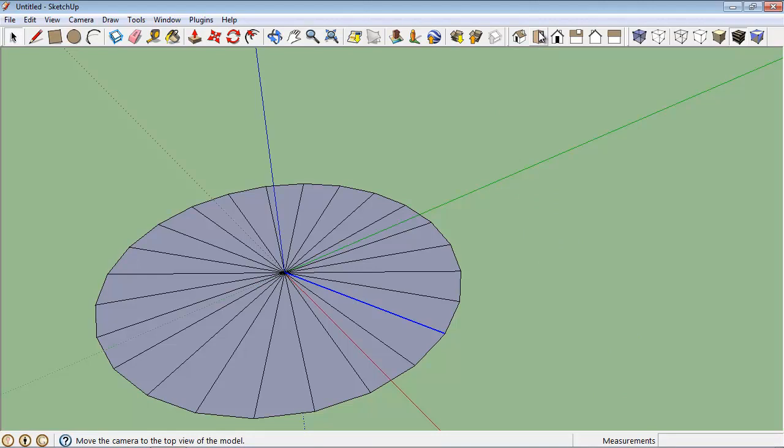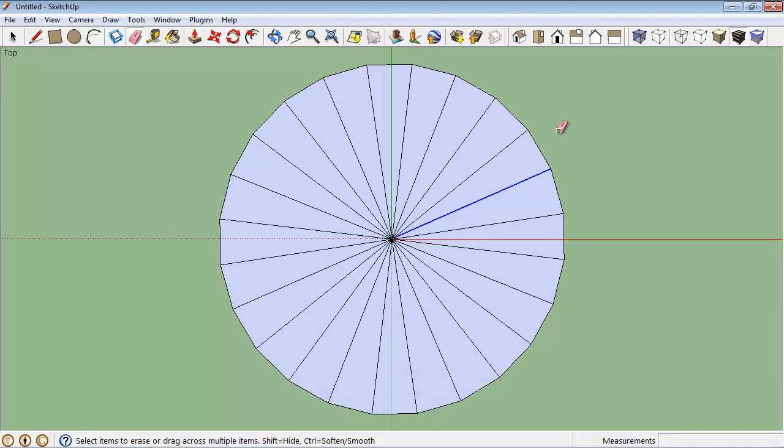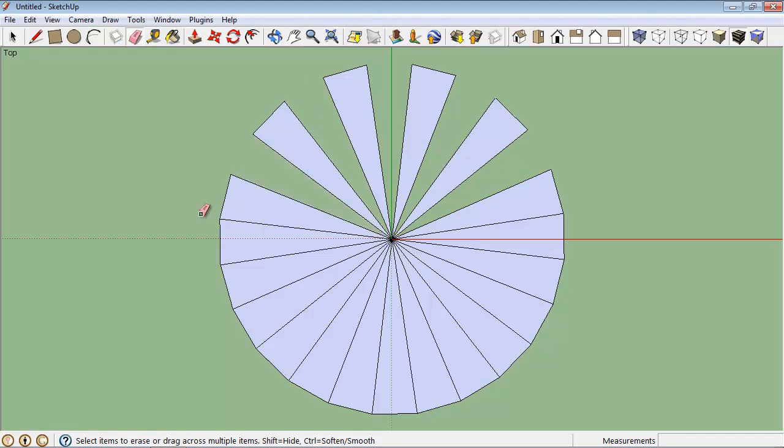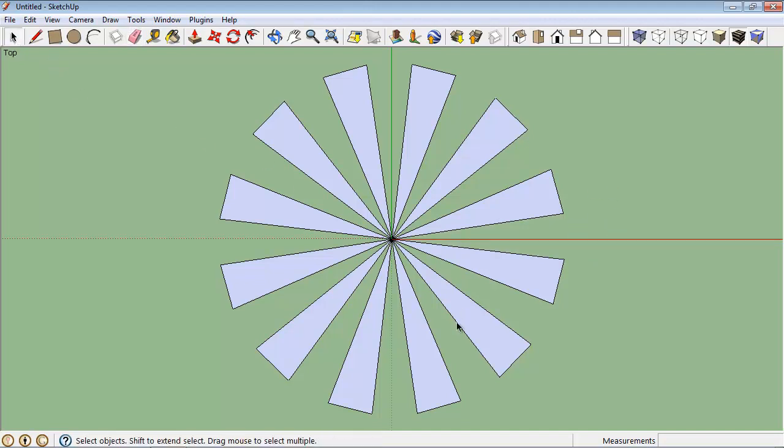Then I'm going to go to my top view here and with my eraser tool I'm going to just erase every other line, and this will give us the dashed looking effect.